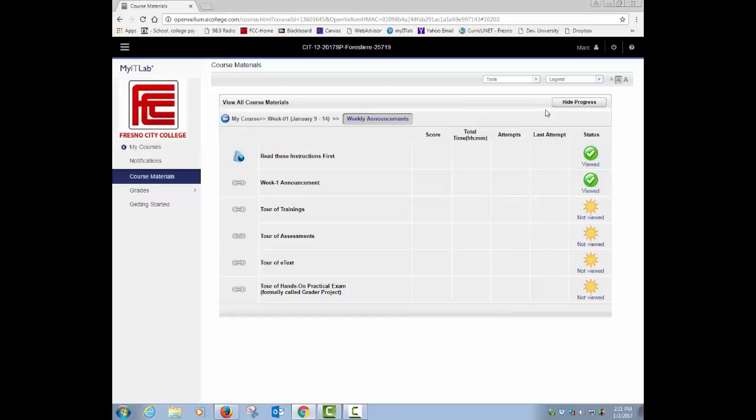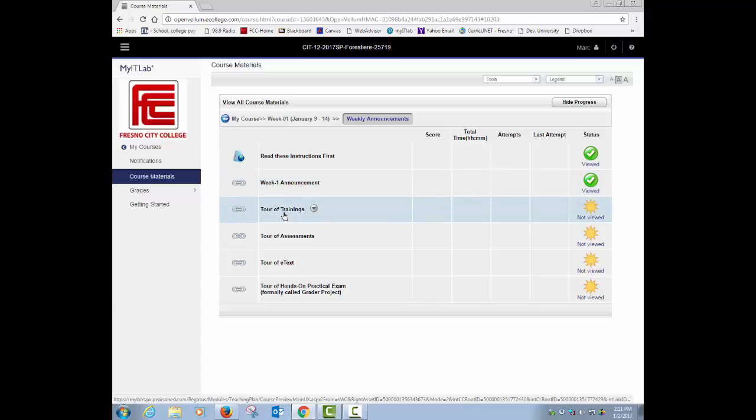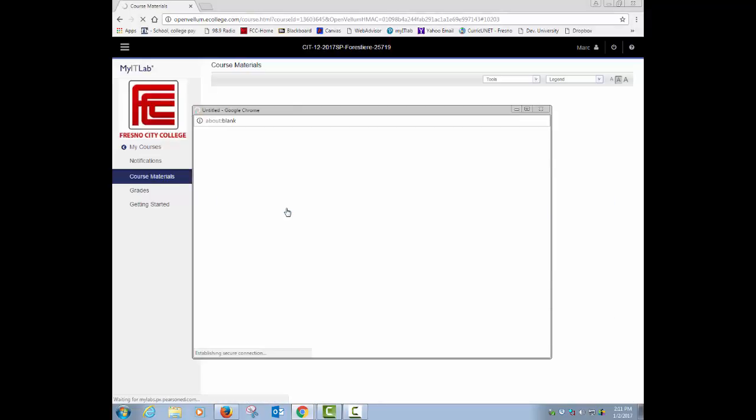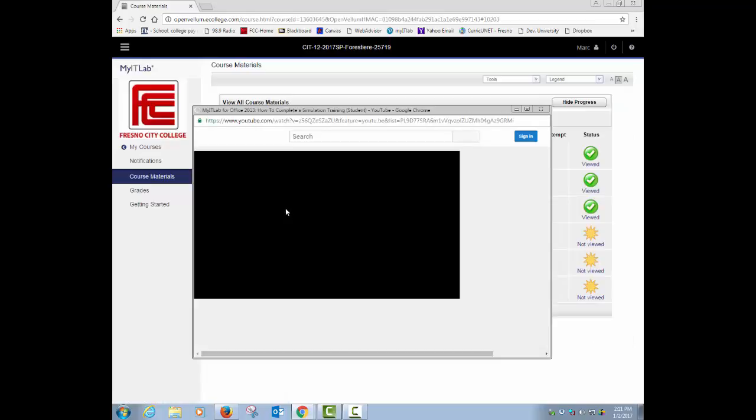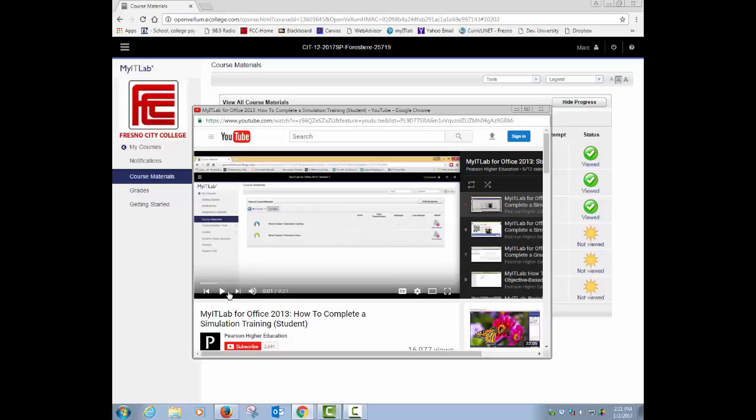So let's close that out. Now, the next thing I want you to do is obviously you're watching this week one announcements and stuff is take a tour of the trainings. And so if I click on the tour of the trainings here, it's a short video, as you can kind of see, it'll pop up here.